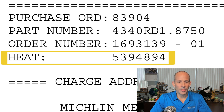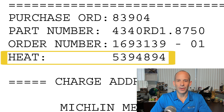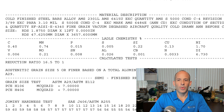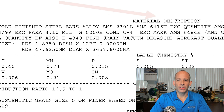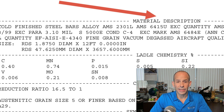The heat number is assigned to the material as it is melted and refined by the producing mill. It may be a simple numerical sequence, or it may contain information in its sequence — each mill has its own scheme. It identifies a specific chemical composition, and this identity will be maintained throughout production.